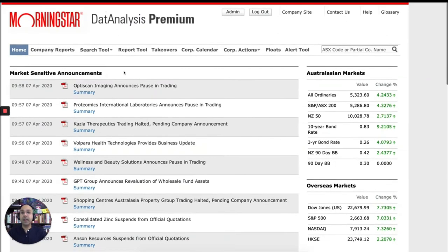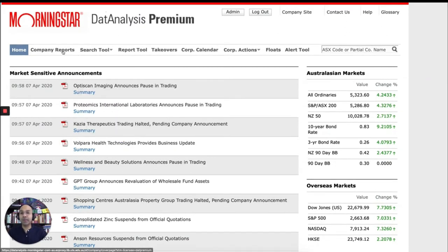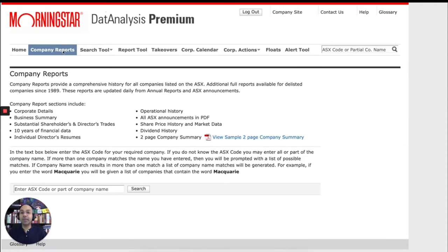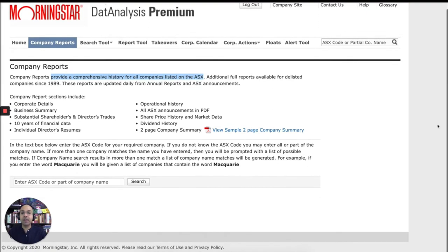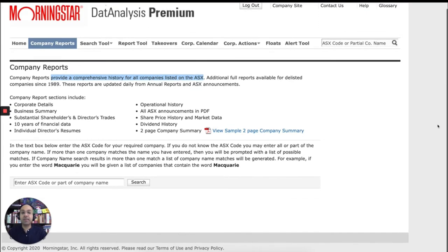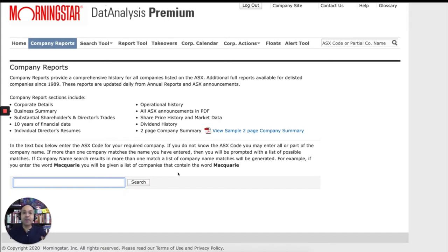A more useful tool is company report. If you click on company report, it will tell you that company reports provide you with comprehensive history of all companies listed on the ASX. It's quite comprehensive. So let's search for a company. You can search for a company using this search box, which is at the bottom of the page. And you can search for a company using the name of the company or part of the name of the company.